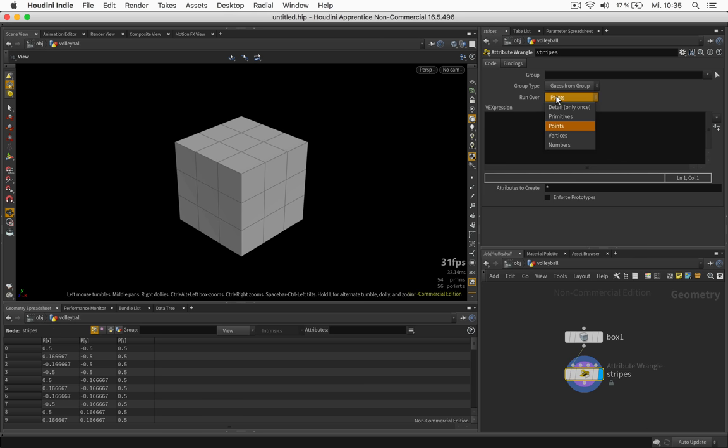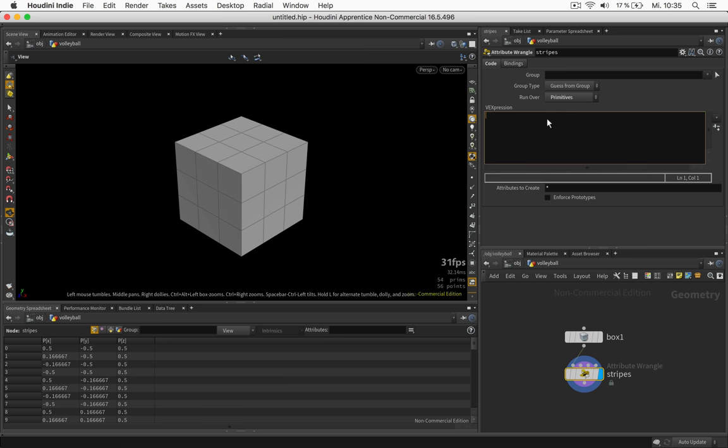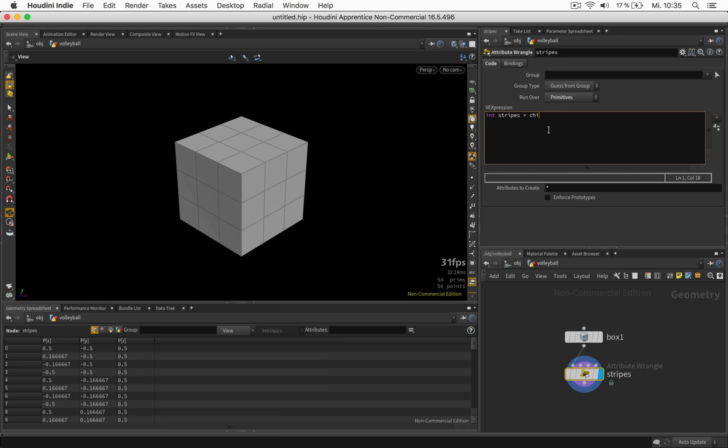I set this to primitives and first of all I want to control the number of polygons my box has. So I will just say I need an integer which means full numbers like 0, 1, 2 and 3 and not 1.5 or something. And a channel integer which will be called stripes as well. So let's just click on this little button here and we get full numbers.